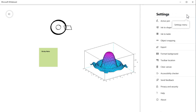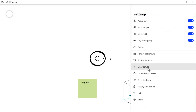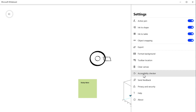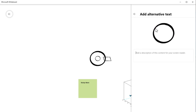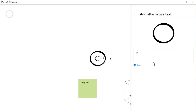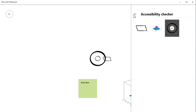The Accessibility Checker shows objects that have no description attached. Clicking an object lets you add descriptive text — once saved, a tick mark appears confirming the description is attached. This helps people who cannot see clearly by providing explanatory text for each object.